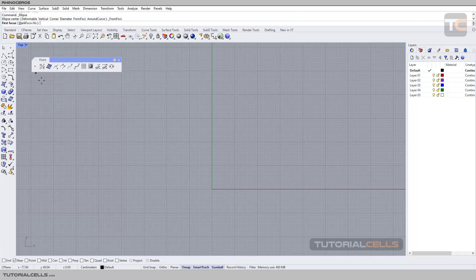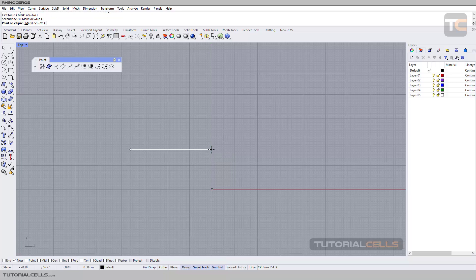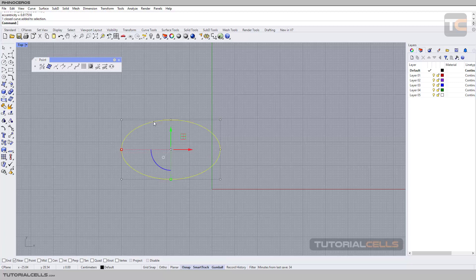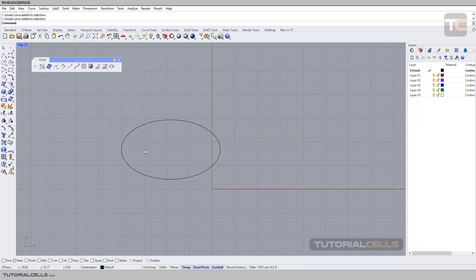...can draw an ellipse curve by foci points. Click, second click, and third click—not drag. You can draw an ellipse here. As you can see, we have foci points here. To mark them as points, you...